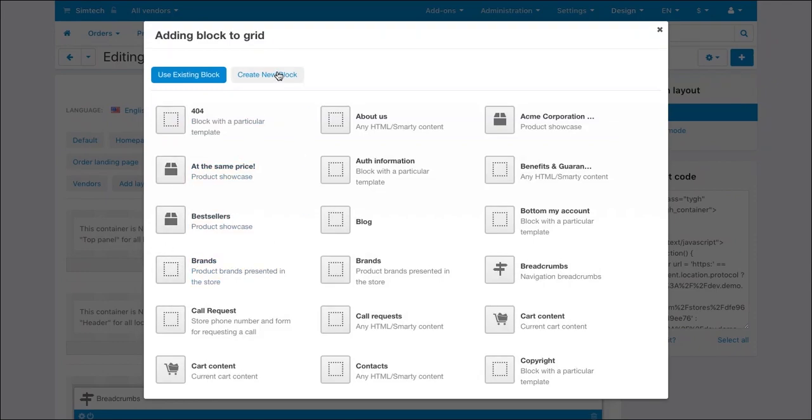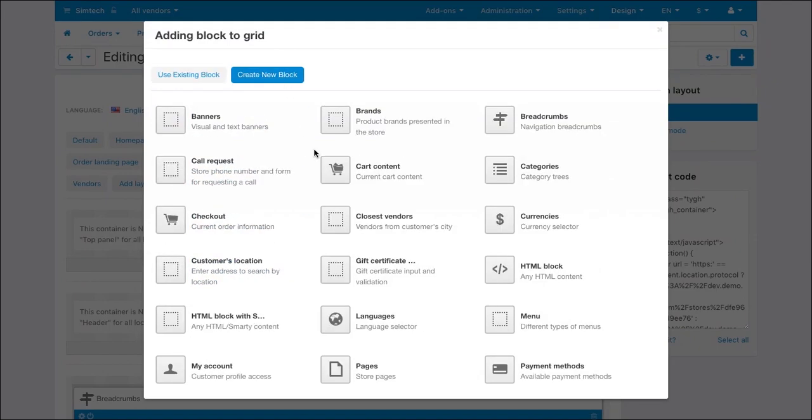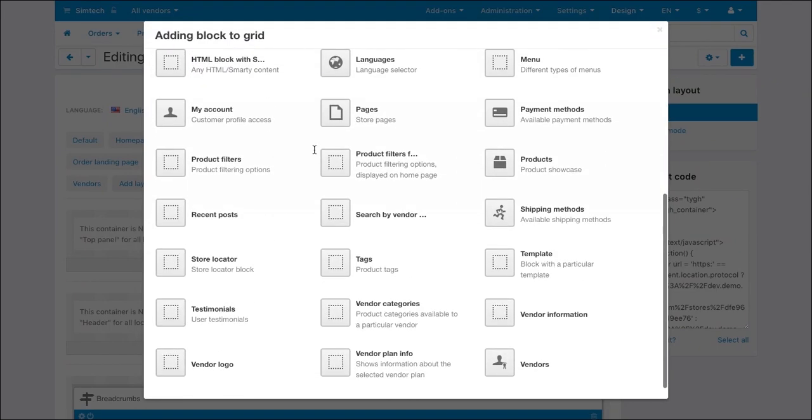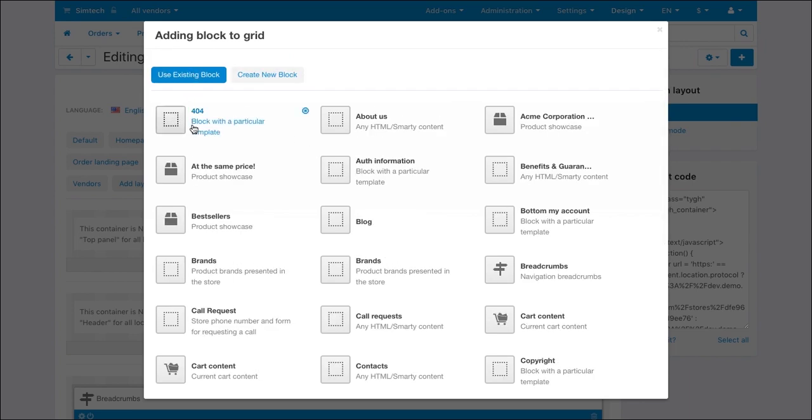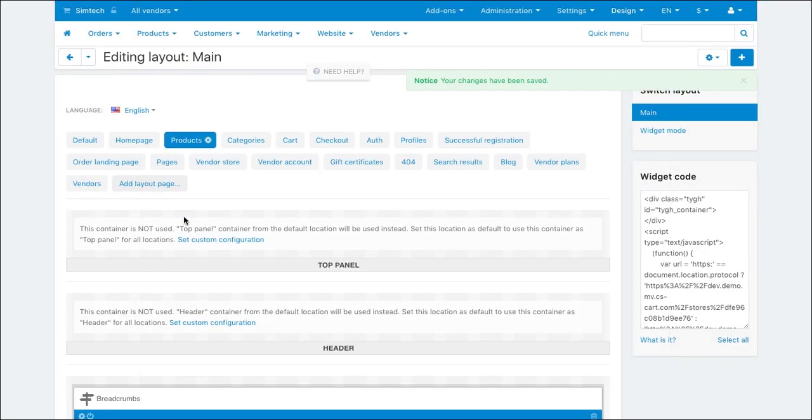On the create new block tab, you can create your own blocks and fill them with corresponding data. But we will use the ready bestsellers block now.